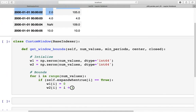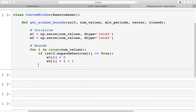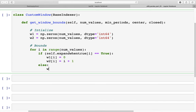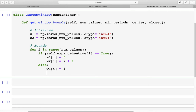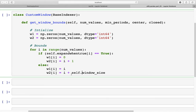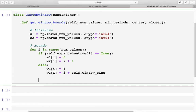In the else condition — when the value is False — w1[i] is set to i, which is the index of that row, and w2[i] is set to i plus the window size. In this case the window size is 2, so it becomes i+2. Finally, we return a tuple of w1 and w2, which are arrays containing the upper and lower bounds.